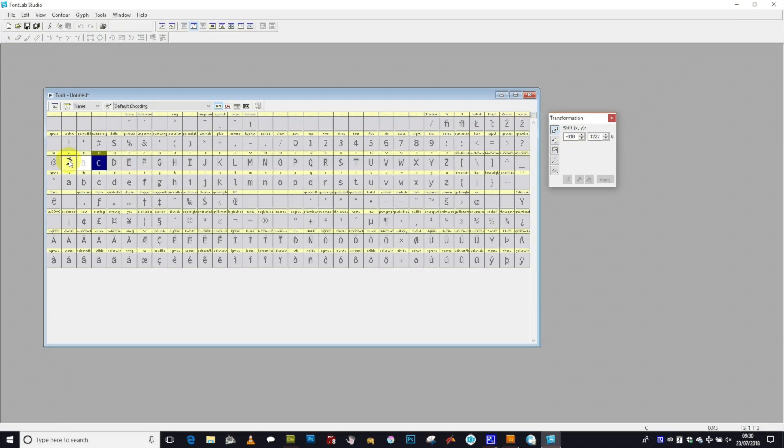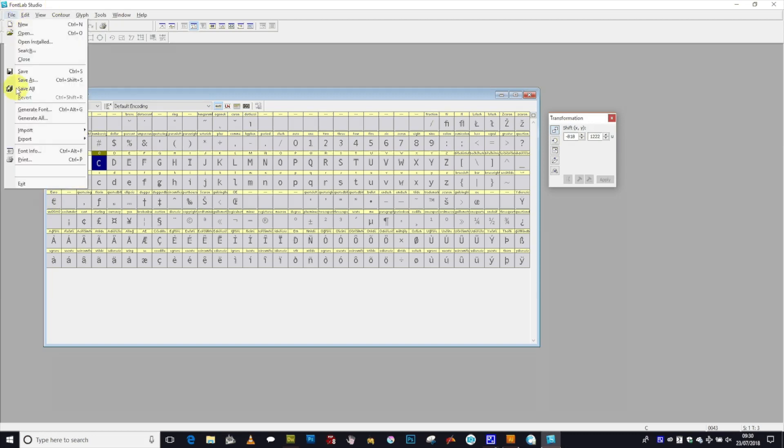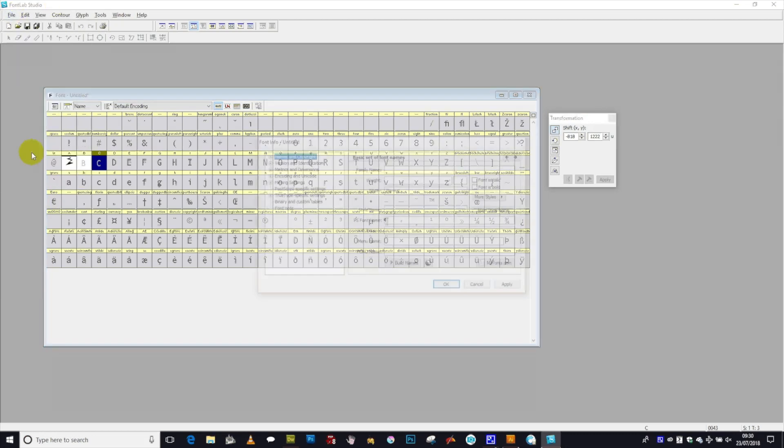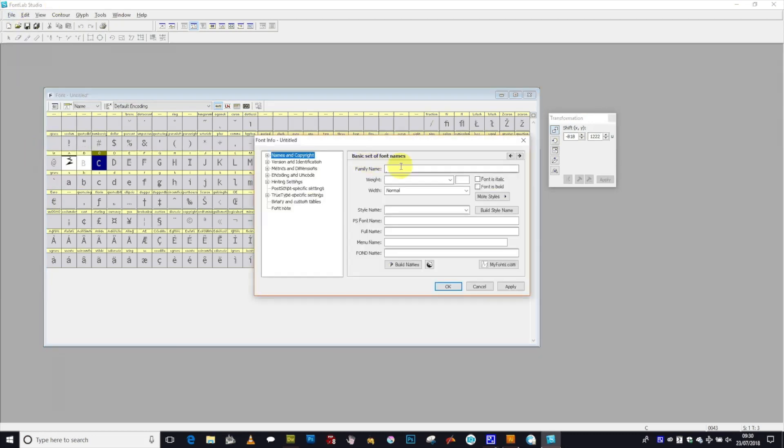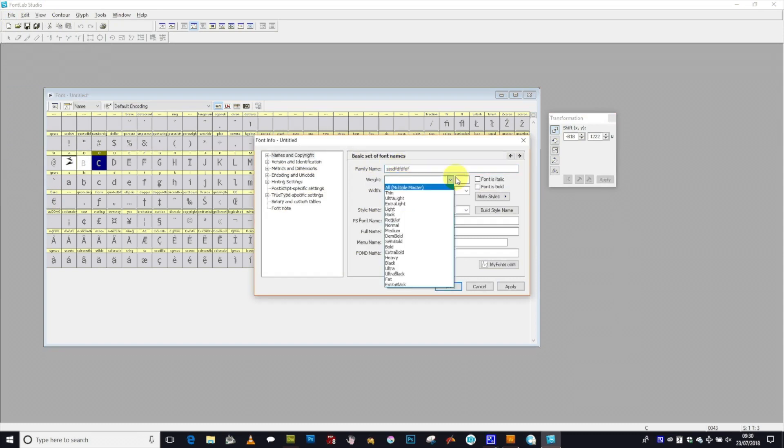So once you've actually done that, filled all the characters that you wanted to fill, you can then go to Font Info. File and Font Info. Set up a family name, copyright information.